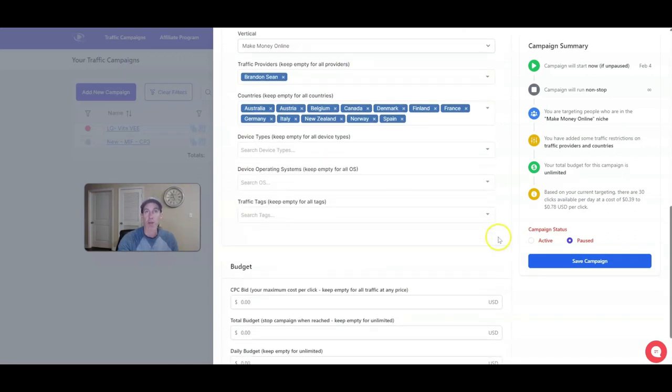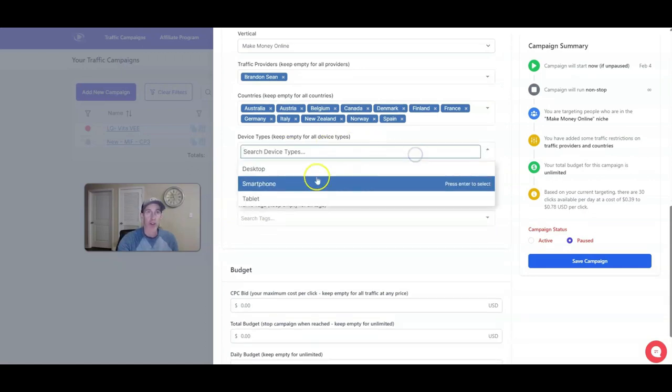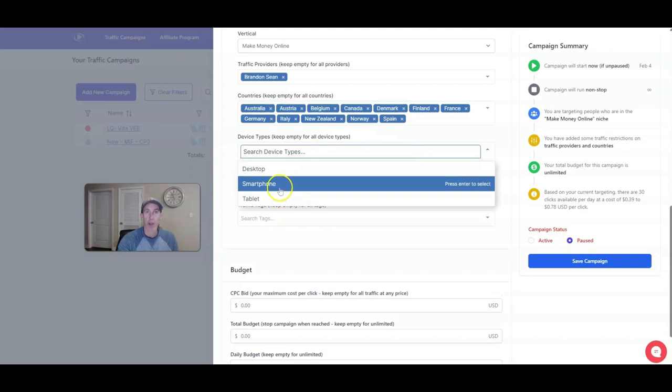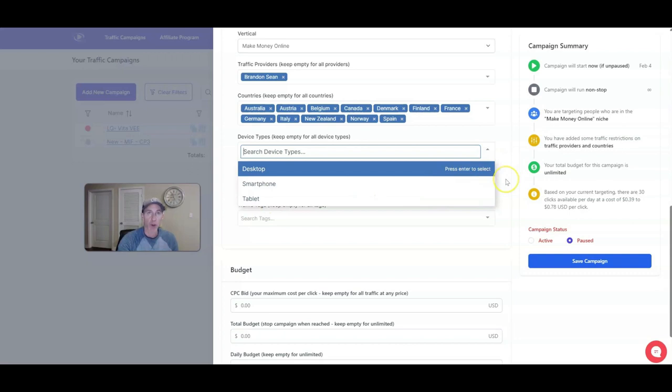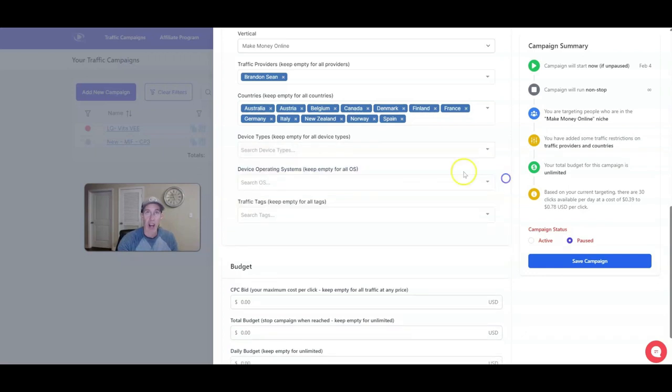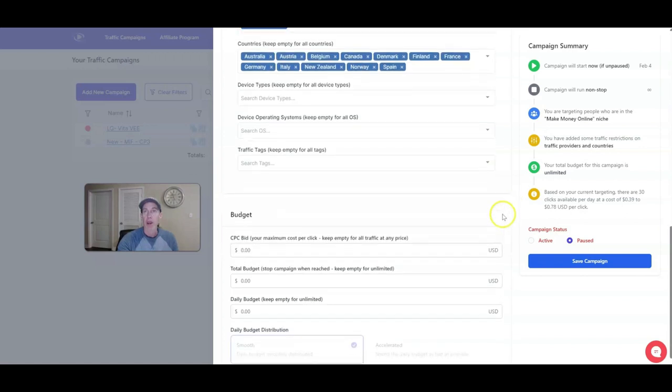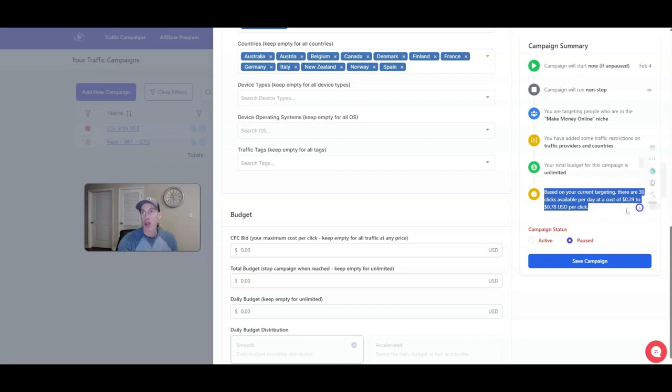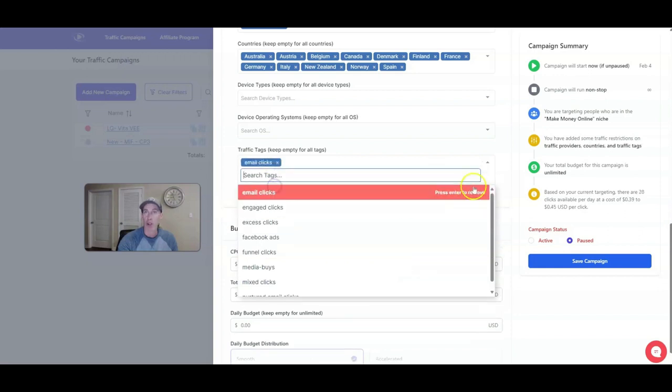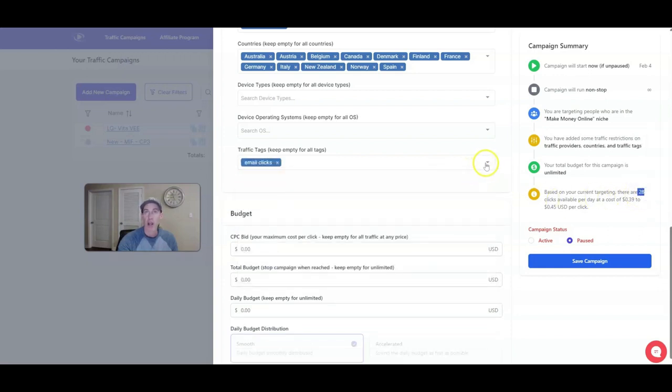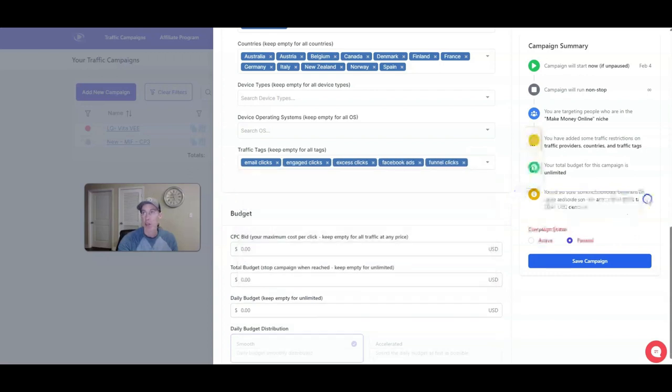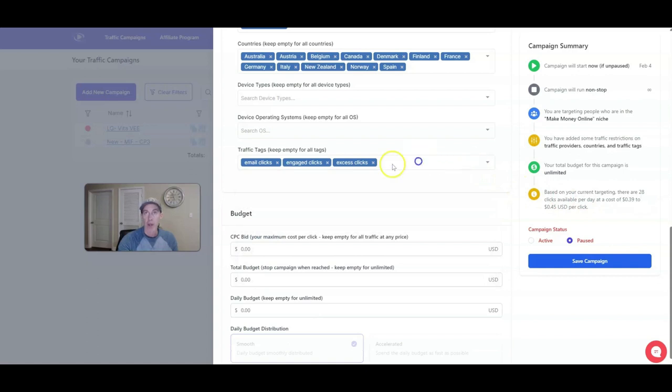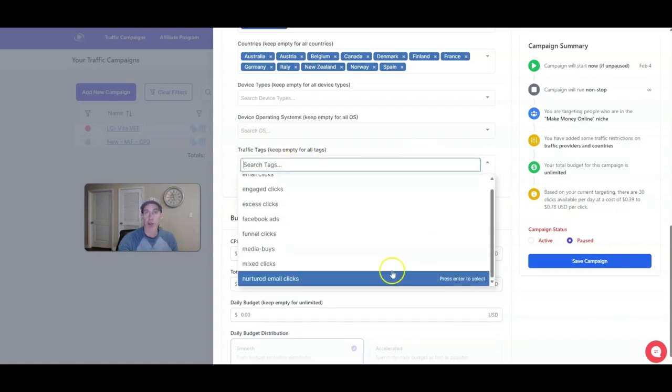I usually keep the devices empty, but you can choose if you want people just on desktop, just on smartphone, just on tablet. You could test that individually if you want to see if people clicking from a desktop or a smartphone, which one converts better. But again, it's all about testing. I leave it blank because I don't really care what device they're on. I just want to see how many clicks are turning into leads, turning into pre-enrollees, and then turning into sales. That's all I really care about.